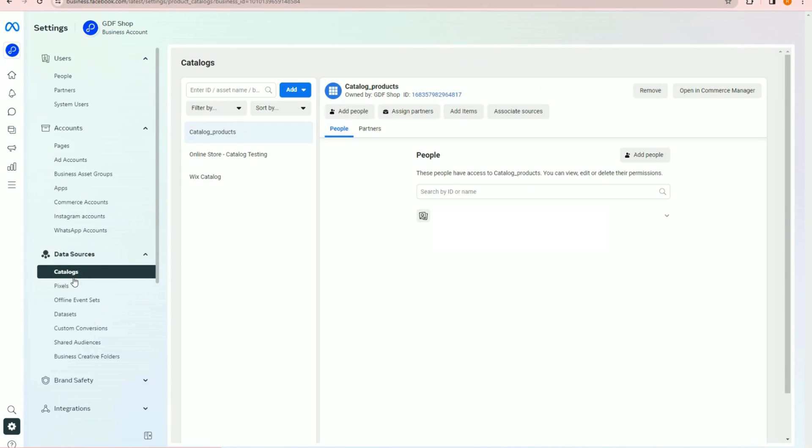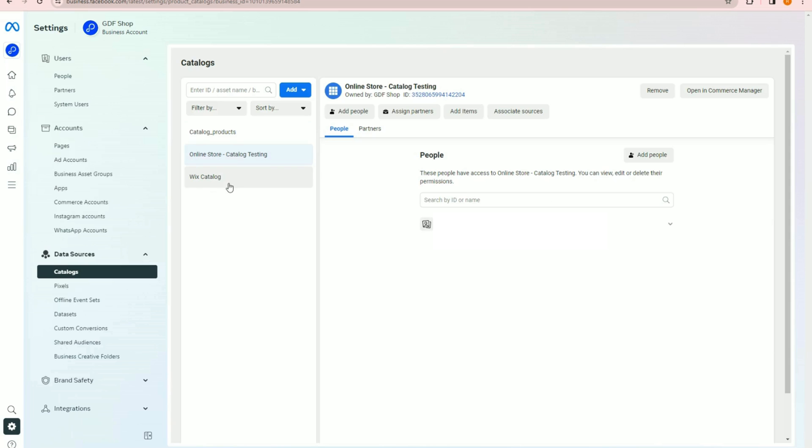Here you will see all of the existing catalogs submitting to your Meta Business account. You can choose to remove catalogs by selecting them and clicking the Remove button here.